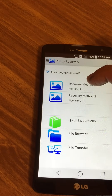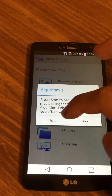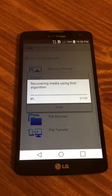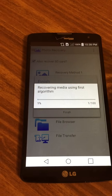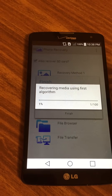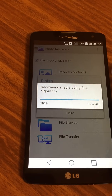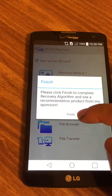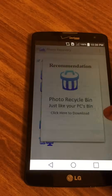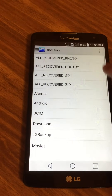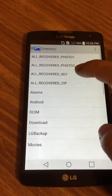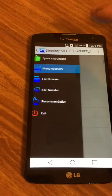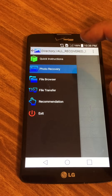You can also recover the SD card. If I were to run the photo recovery with the SD card, you'll see that it searches my SD card too, and a new folder called 'all recovered SD one' is created.